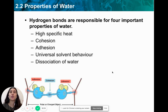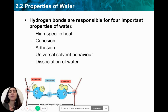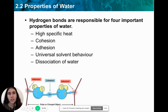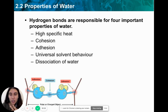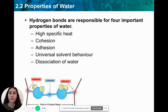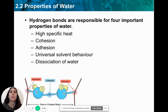Hydrogen bonds are so important. They are actually one of the weakest bonds, but they lead to all of the important properties of water: high specific heat, cohesion, adhesion, universal solvent behavior, and the dissociation of water — all caused by the fact that water has hydrogen bonds.